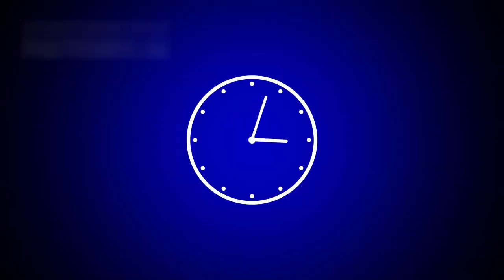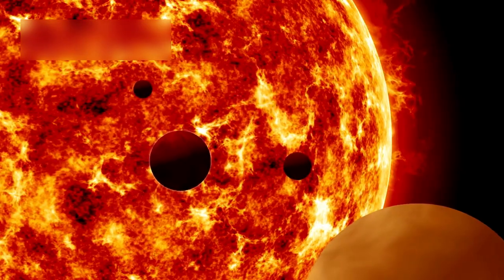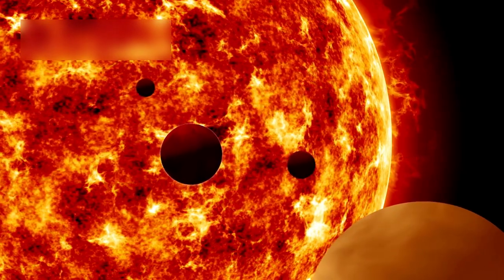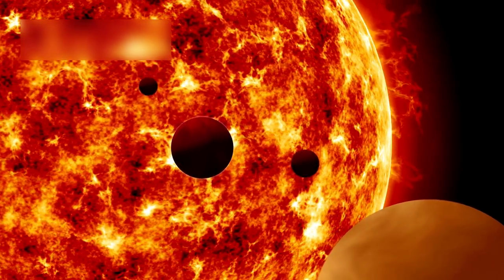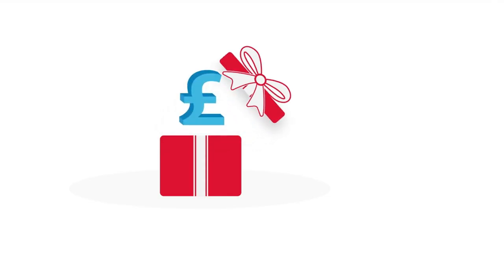Because of this proximity, Betelgeuse acts as a natural laboratory. Scientists can track changes almost in real time. This makes it extremely valuable for testing theories. Few stars offer this opportunity.